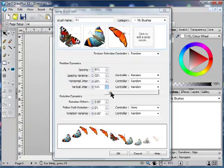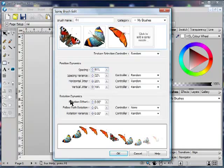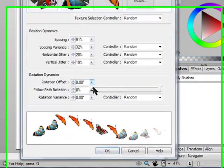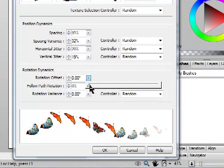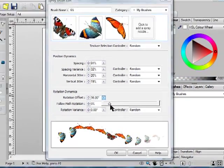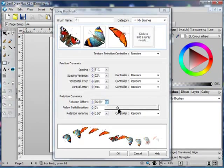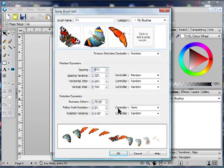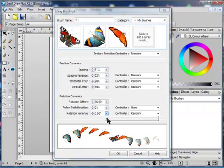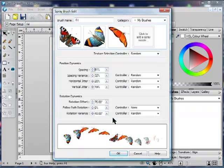You come to the rotation dynamics, and again, you've got three similar controls: rotation offset, follow path rotation, and rotation variance. For now, I'll just use the rotation offset. Now, I'll add a bit of rotation variance as well.